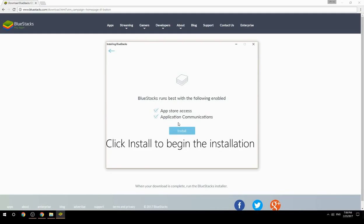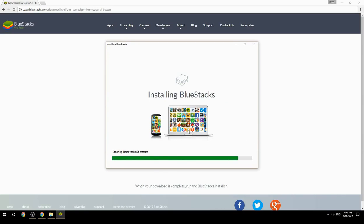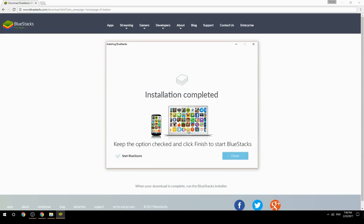Click install to begin the installation. Keep the option checked and click finish to start BlueStacks.